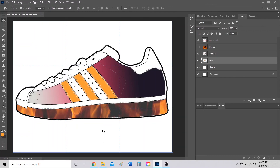That should be enough to get you started on creating your shoe. Play around with a couple of designs — you can even do the high top. You can also add logos, NBA teams, NFL teams, or any sports team you want onto your shoe. Good luck and have fun!